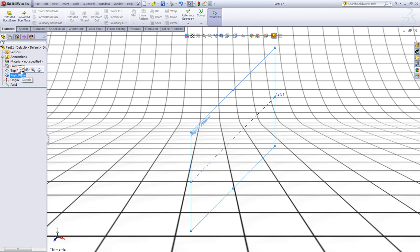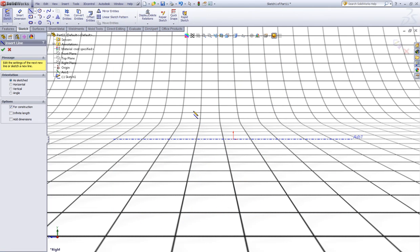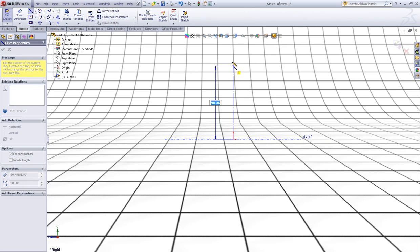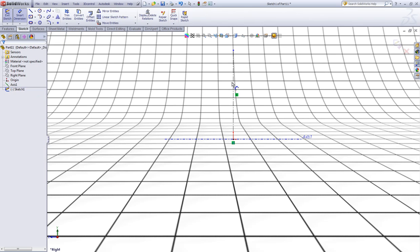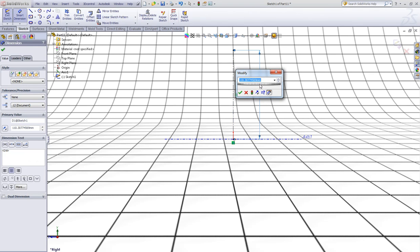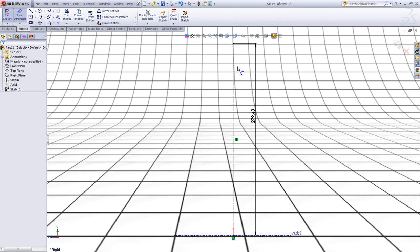Now click the right plane and choose new sketch. Choose the center line and sketch a vertical center line from the origin. Double click to escape. Now give the center line a dimension of 11 inches.